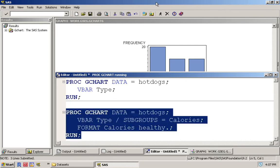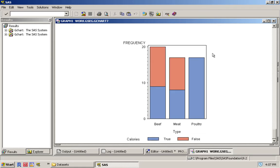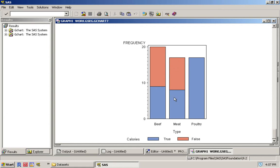Now if we run this, we get the exact same thing as before but it's now split into two different colors based on red meaning false—the unhealthy ones versus the healthy ones within beef, unhealthy versus healthy in meat, and for poultry they're all healthy.